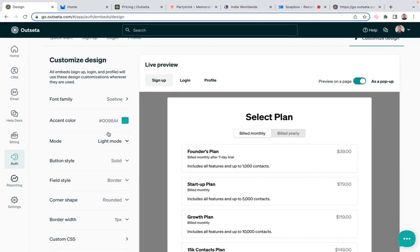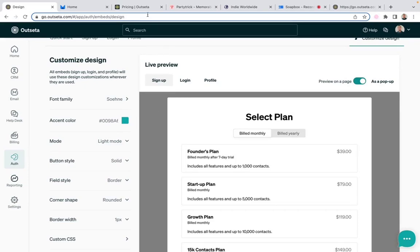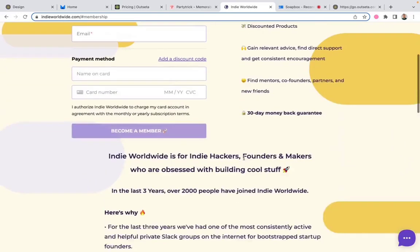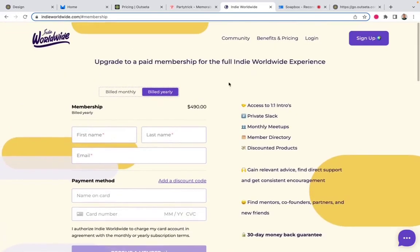If you want even more, you can also embed Outseta signup forms directly on a page and then apply CSS rules to these embeds as well. So I'll show you a couple examples of forms that have been styled to a greater extent. This is a site called Indie Worldwide. This is an Outseta signup form that you can see has quite a bit of design customization done to it.